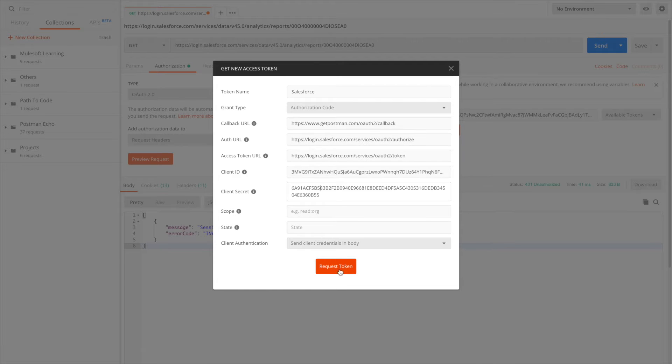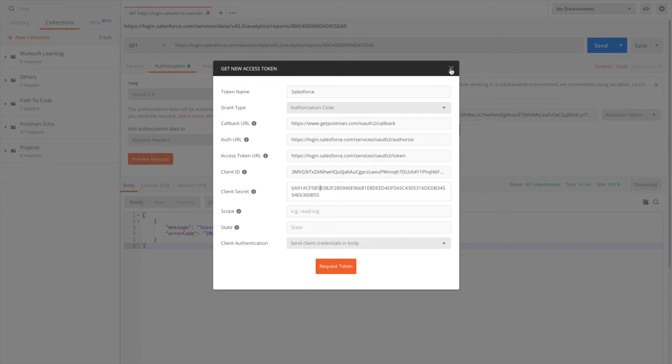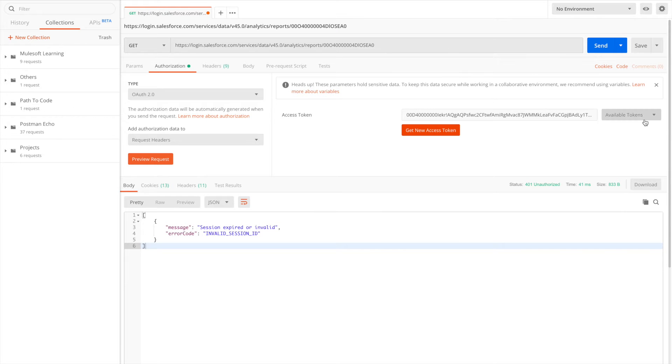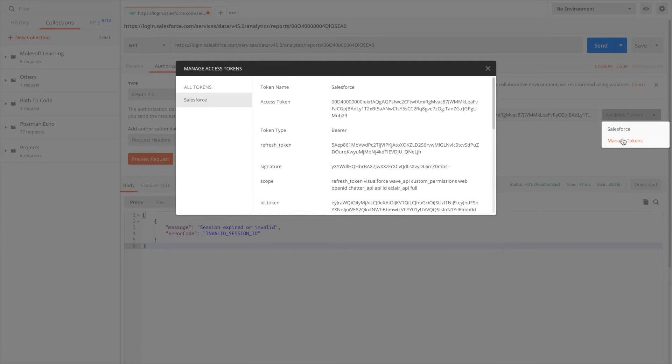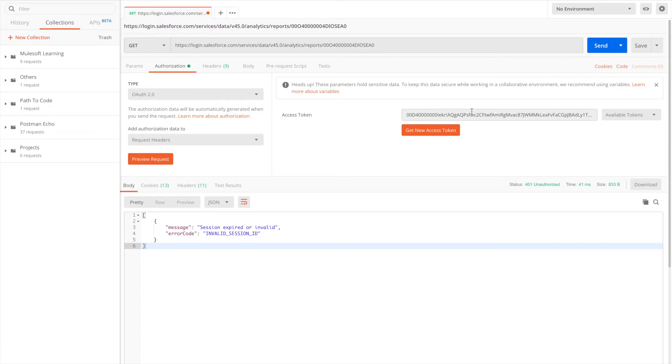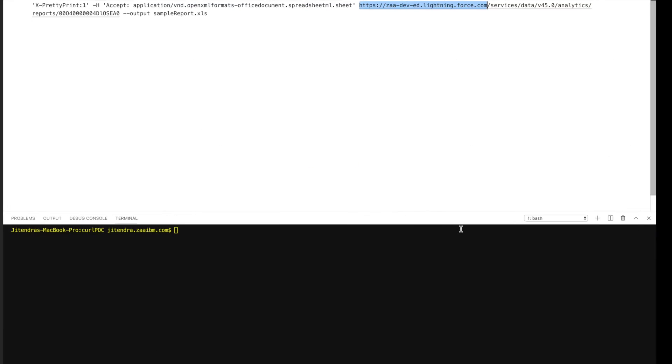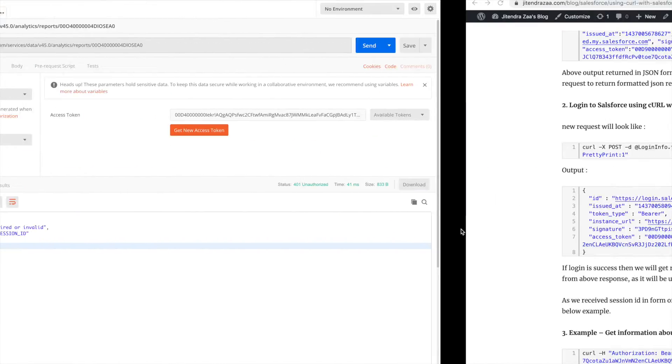This client ID and the client secret we got from our connected app. Once you say request token, it will give you a token. In my case, I have one token already which I'm going to use here.